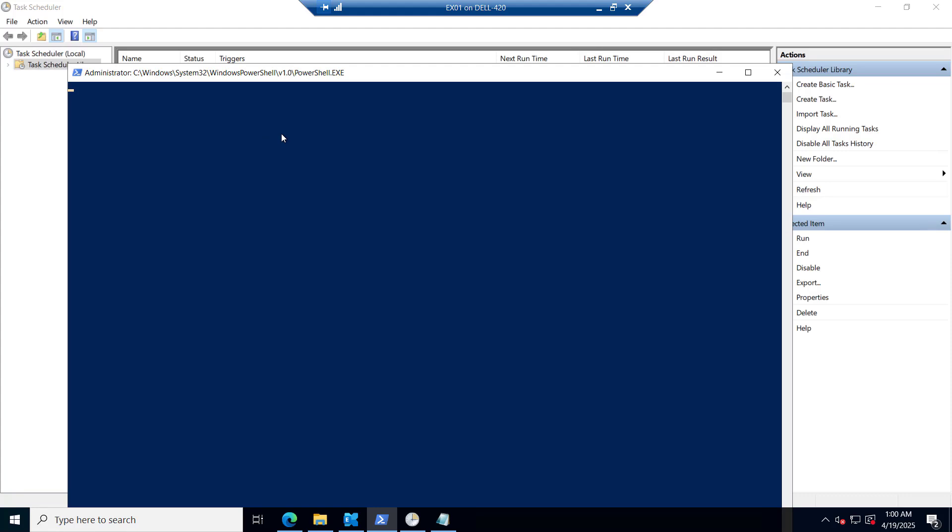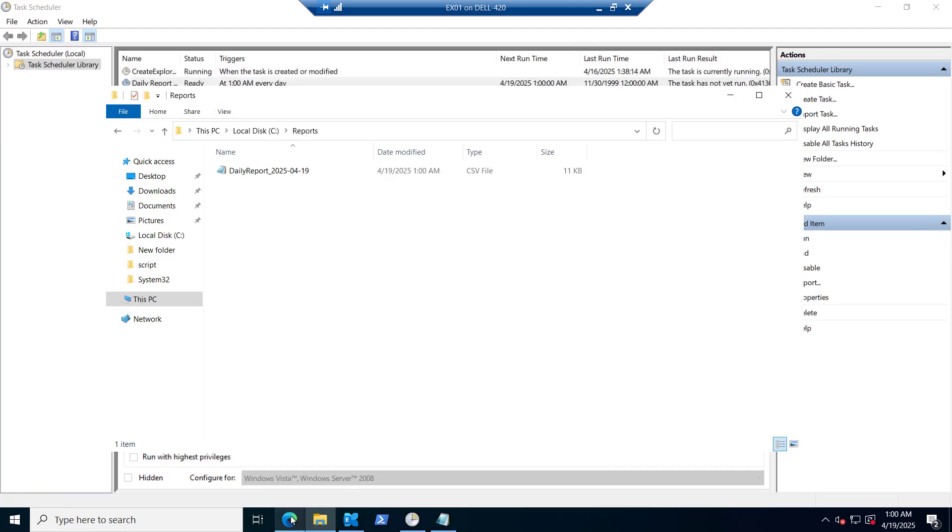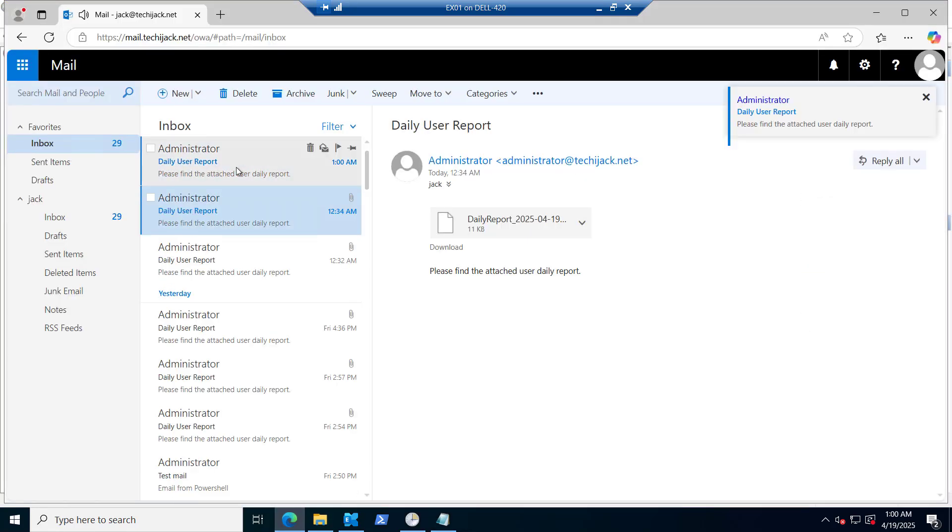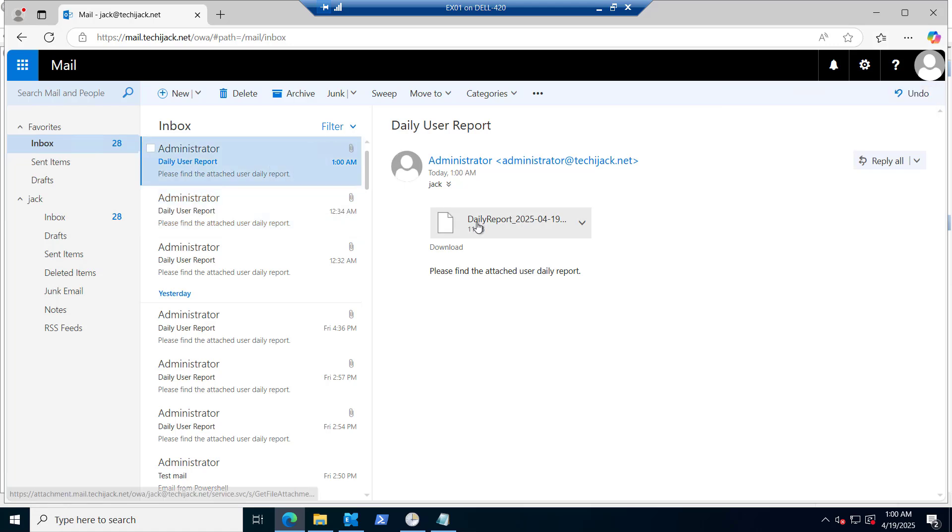So it is 1 AM and the script is running now. You can see we have a report here and we got the email at 1 AM. So this is our daily report and this task will run every day at the 1 AM. And will send the attachment to the email.